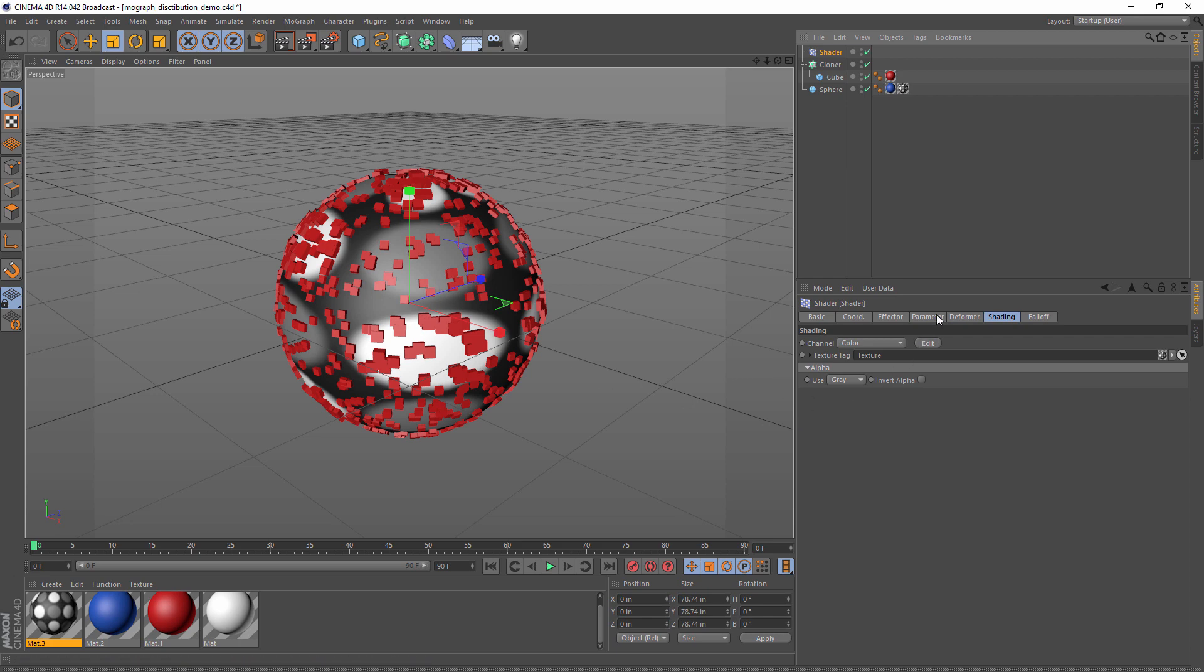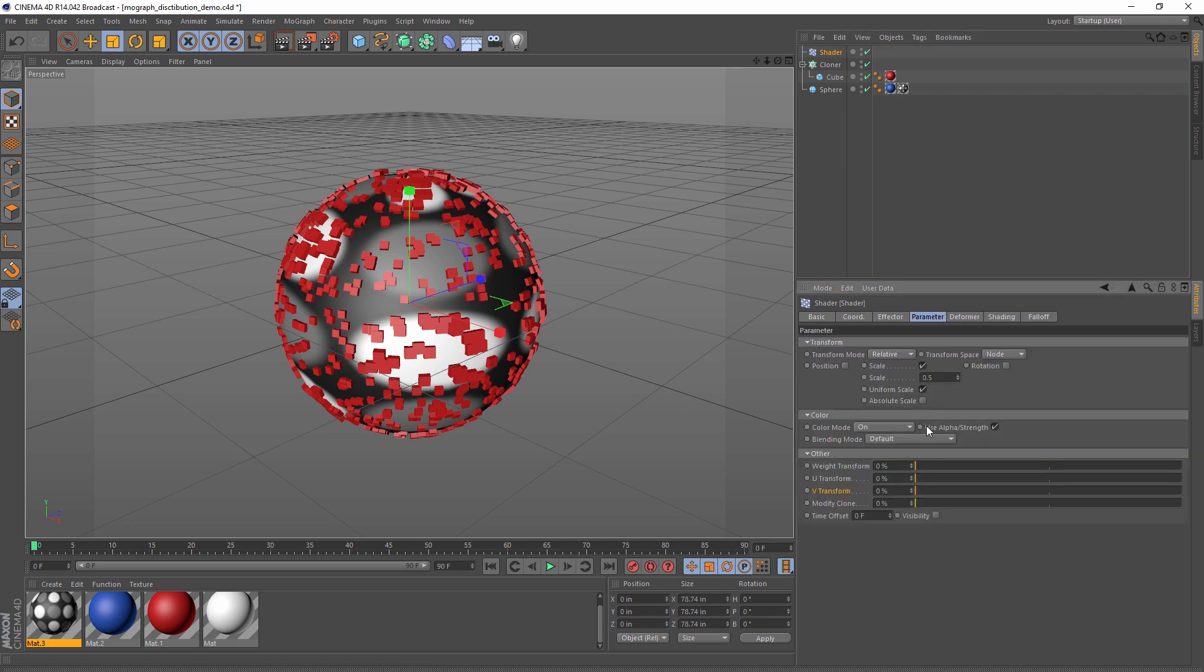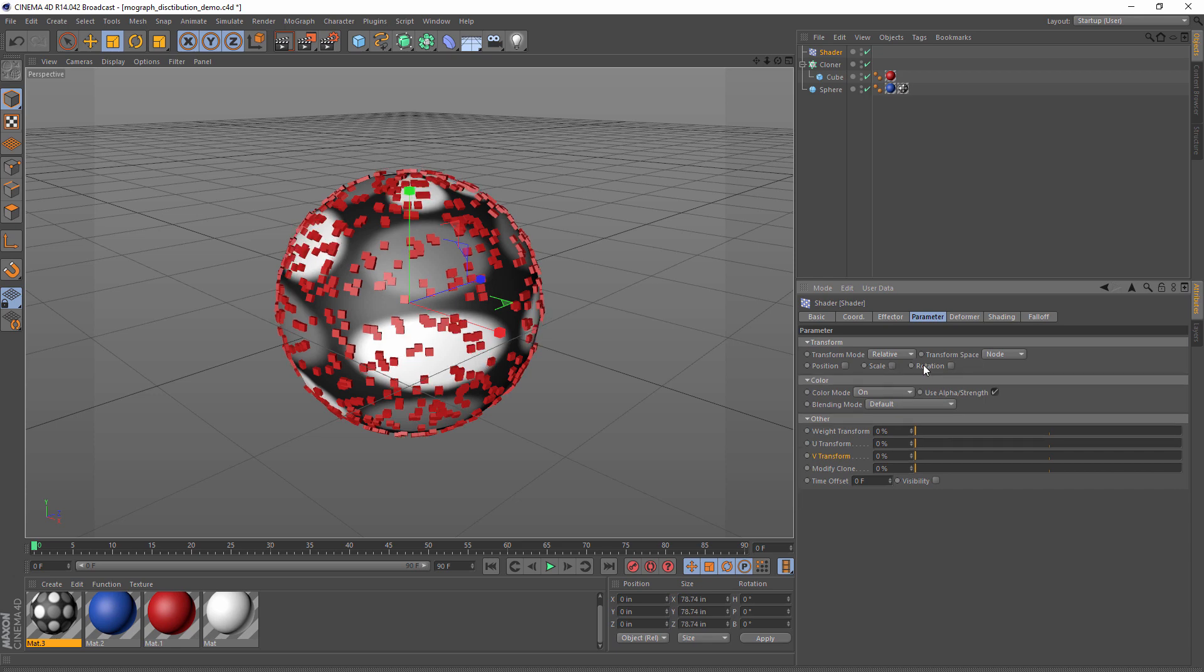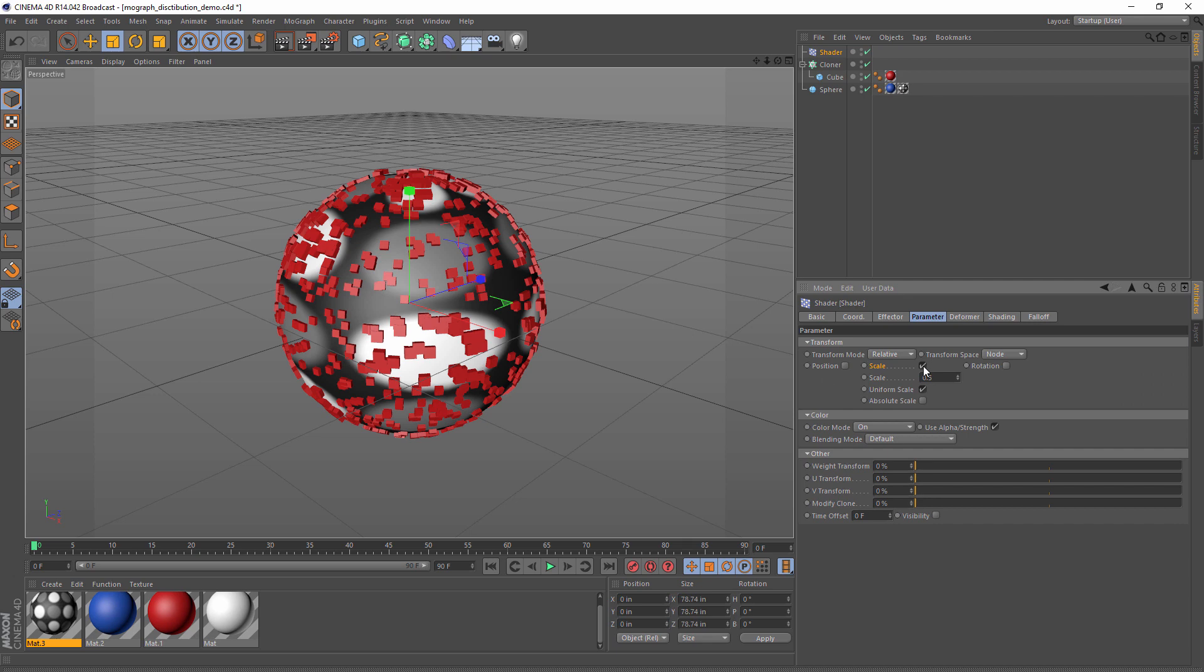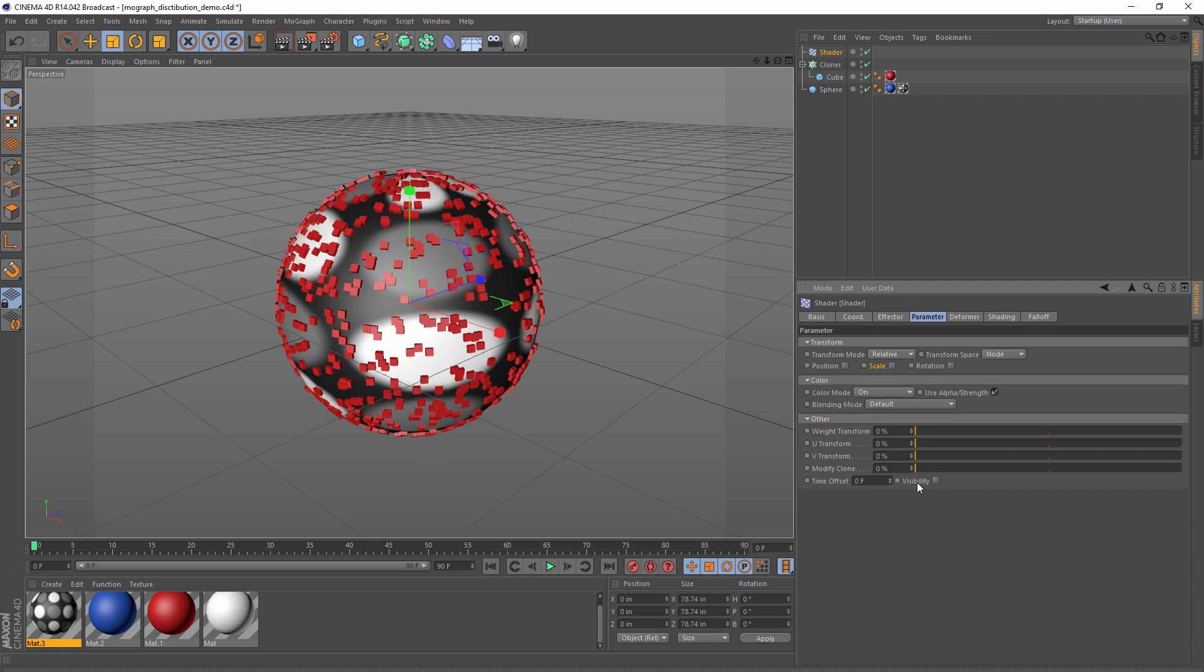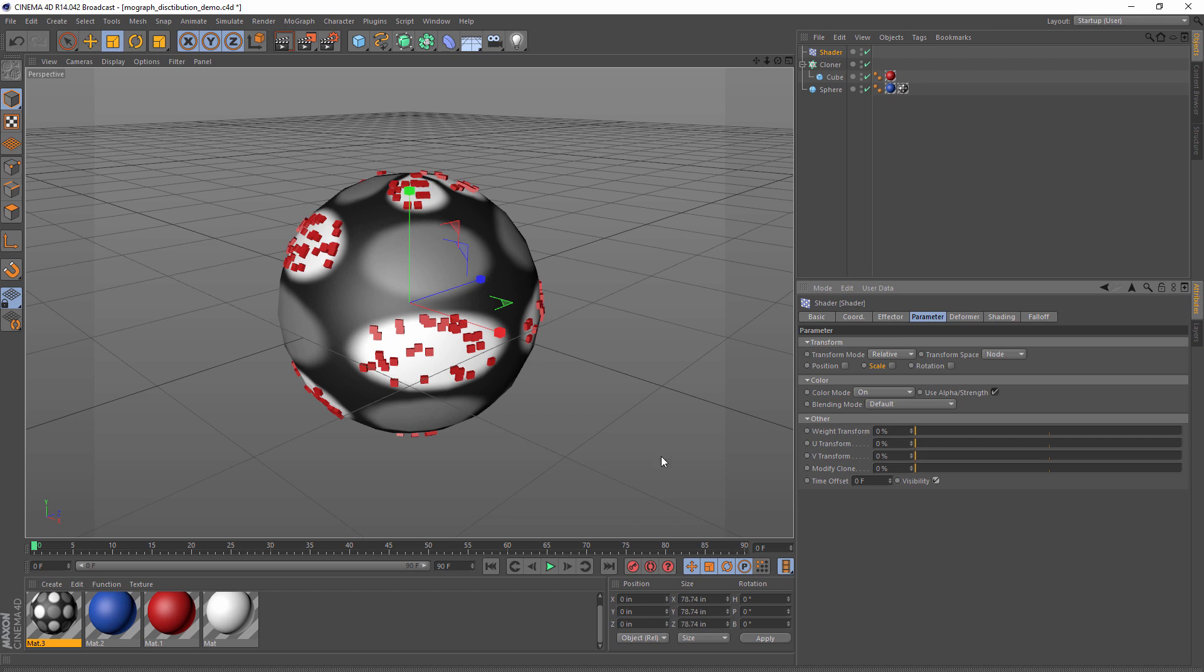But anyway, let's go to the parameter tab. Scale was what was changed. Scale is the default parameter selected, but it's not the one we're interested in. Let's check visibility instead. All of a sudden, the visibility of the clones is controlled by the texture.